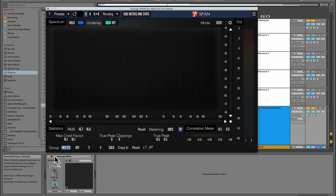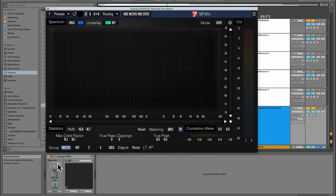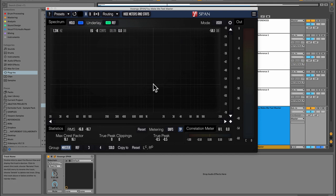Now that we've got the setup dialed, I want to talk to you guys about how you might use this information to improve your mixes. Let's grab the reference number two and compare that with my master.